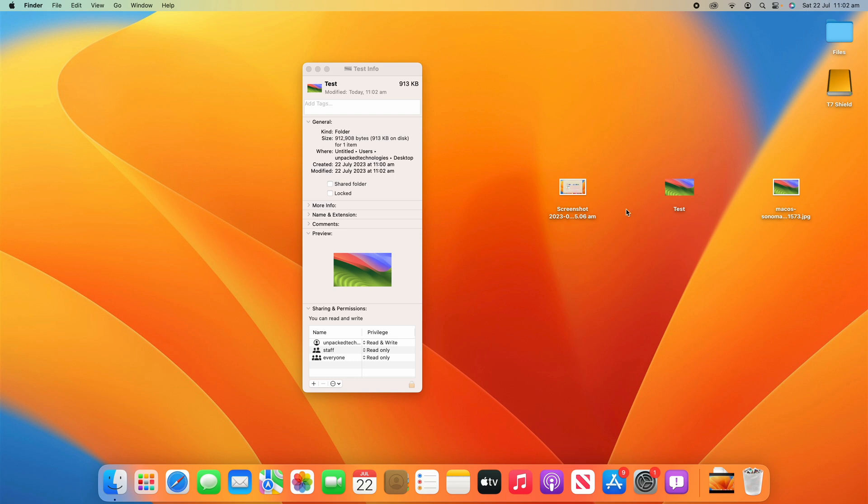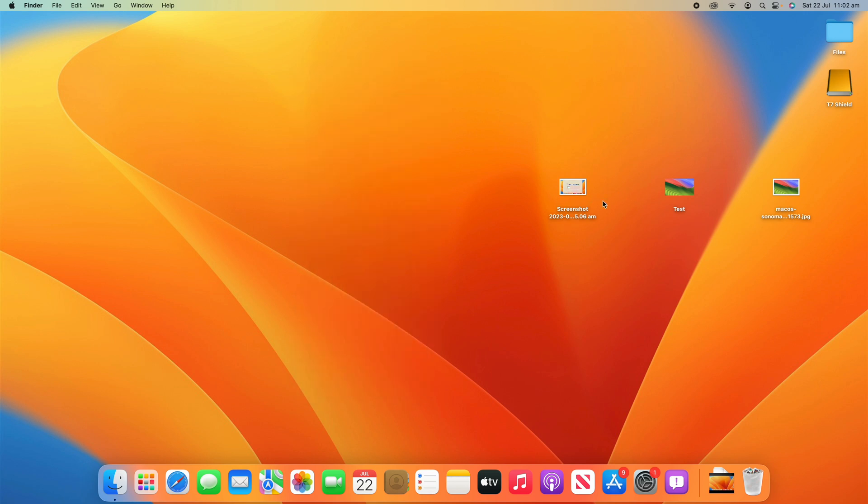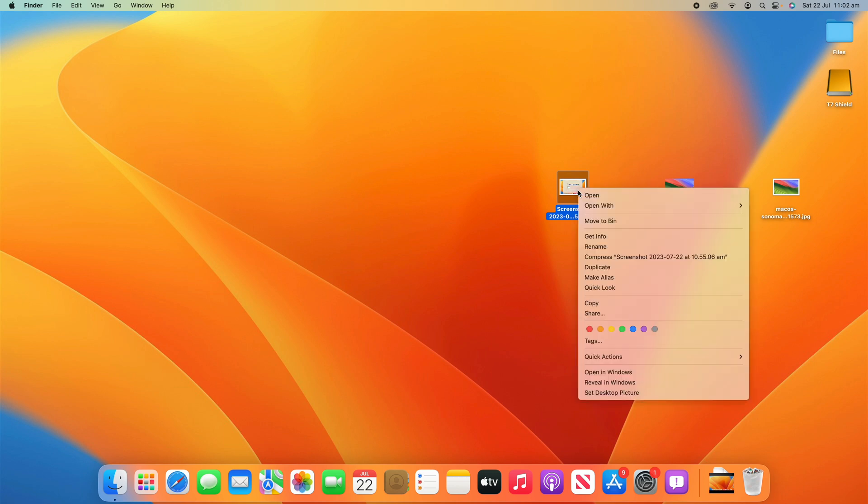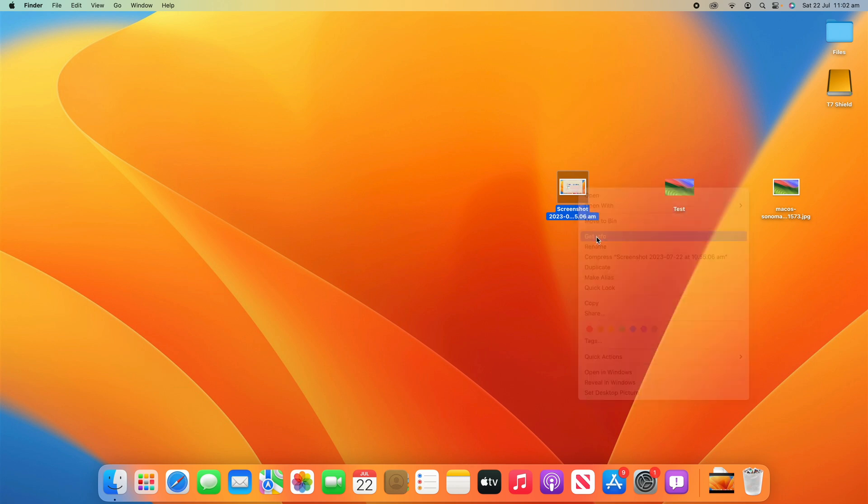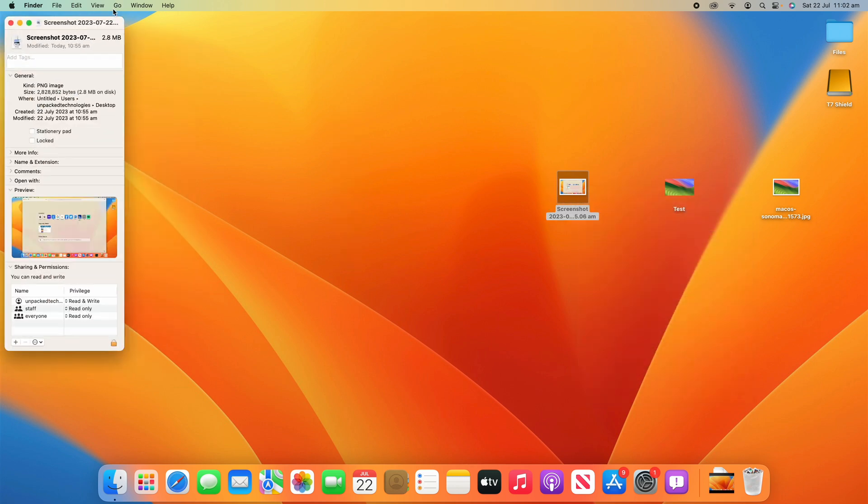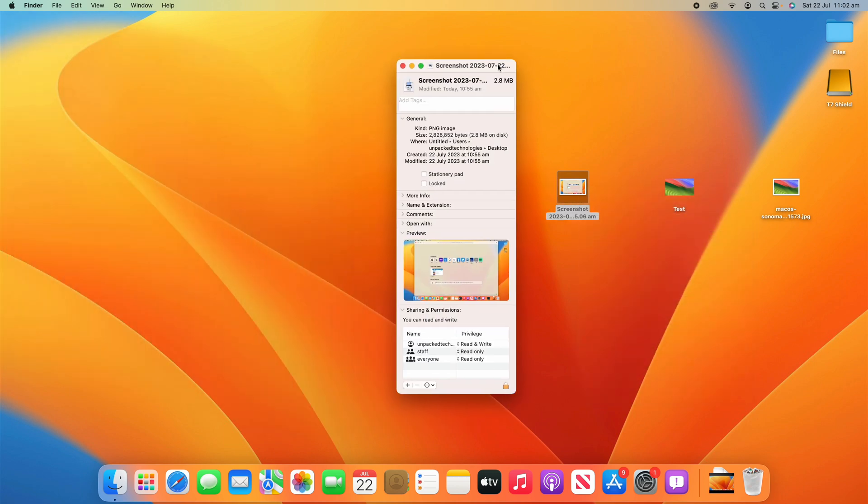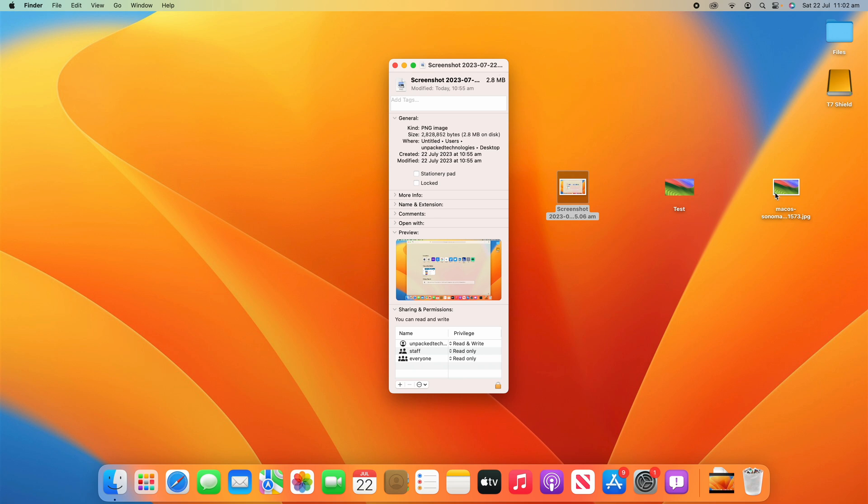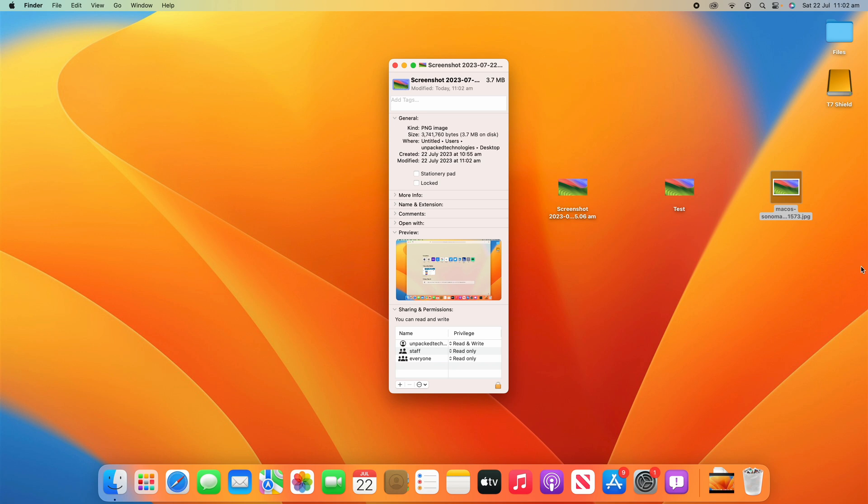And then the same thing applies for the screenshot here. What I can do is click on it, right click and then go to Get Info and then what we can do is Command C the image and then paste it or we can just drag it in altogether and it will replace the image. That works on any file or folder on your Mac.